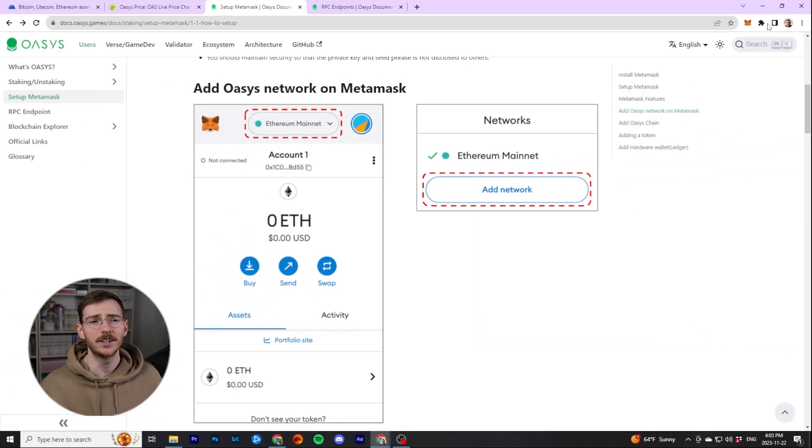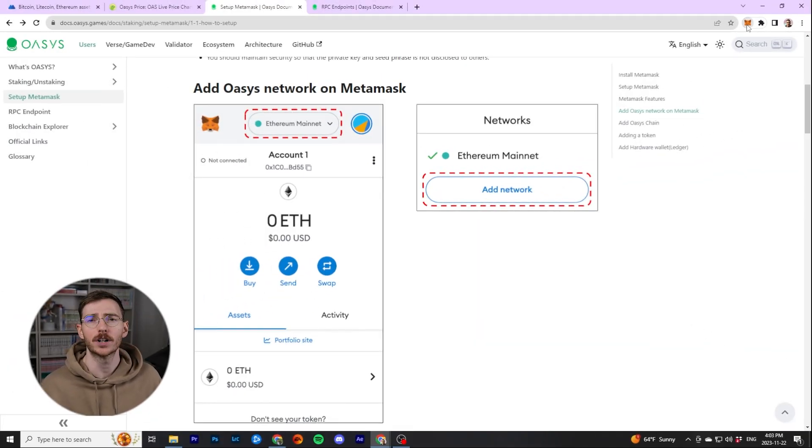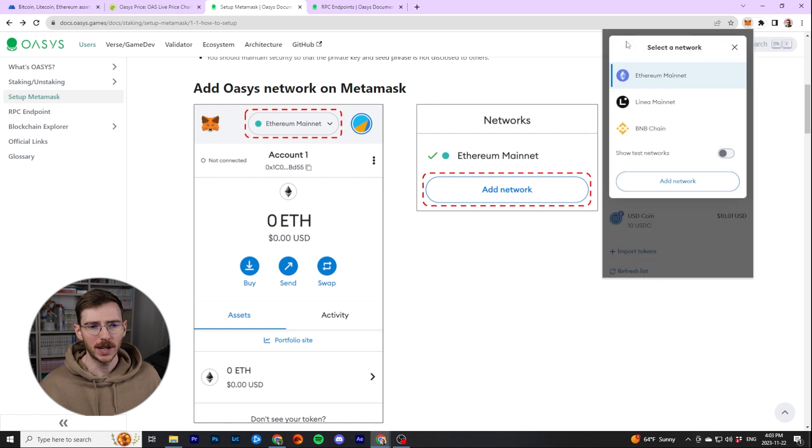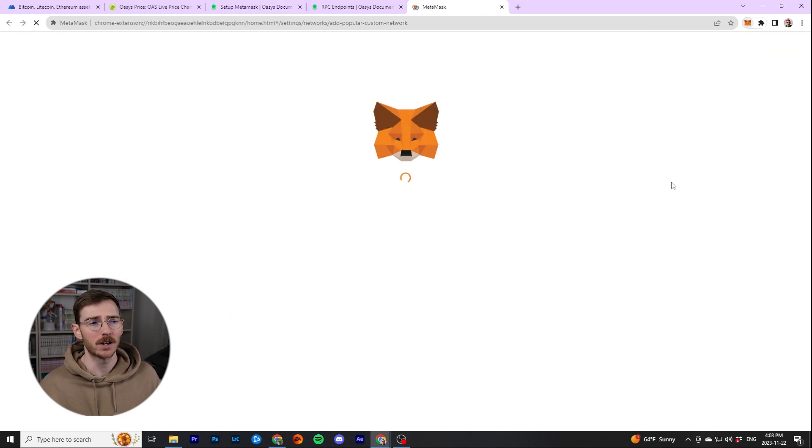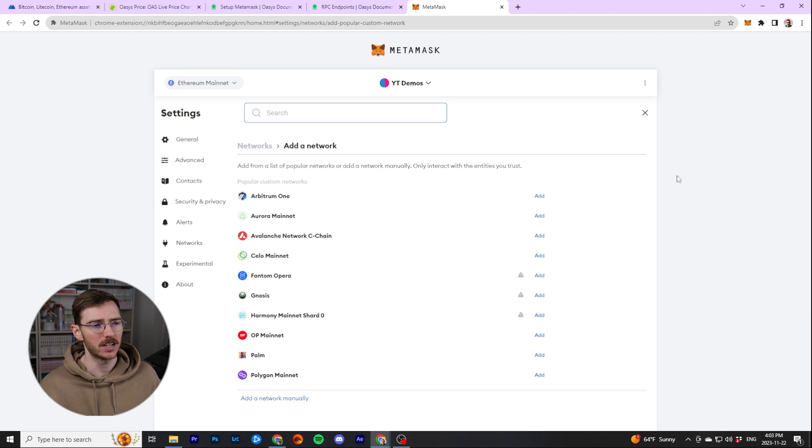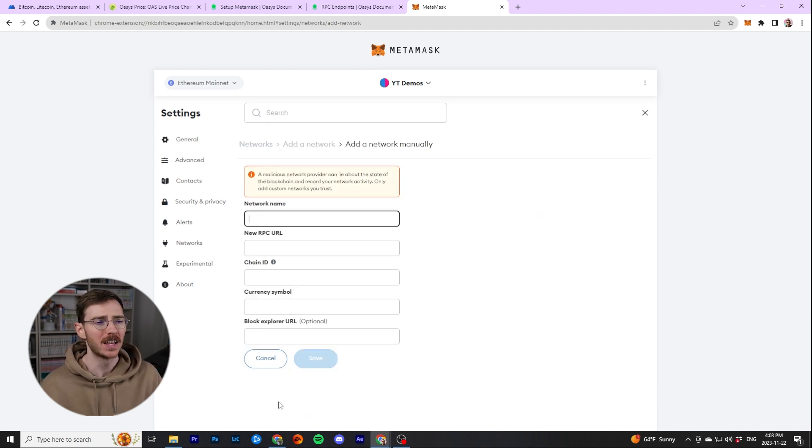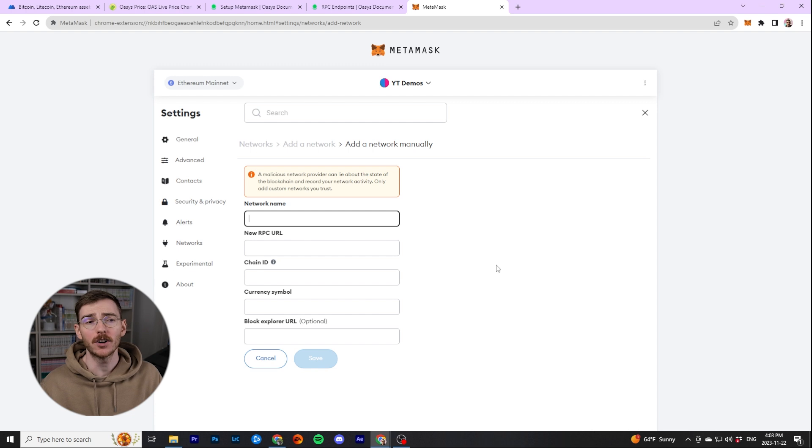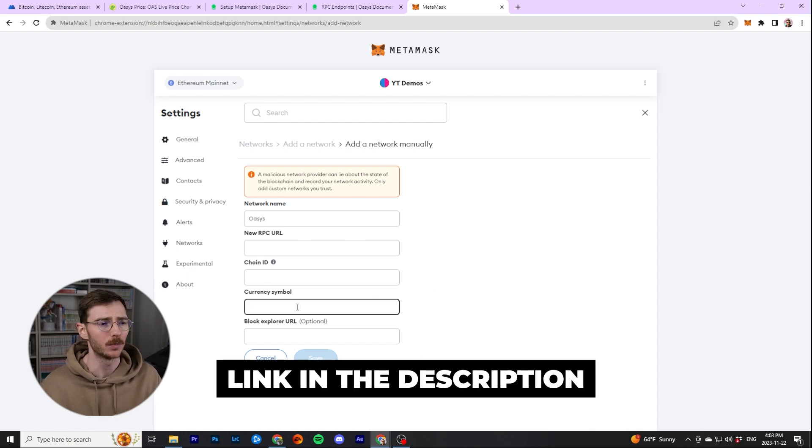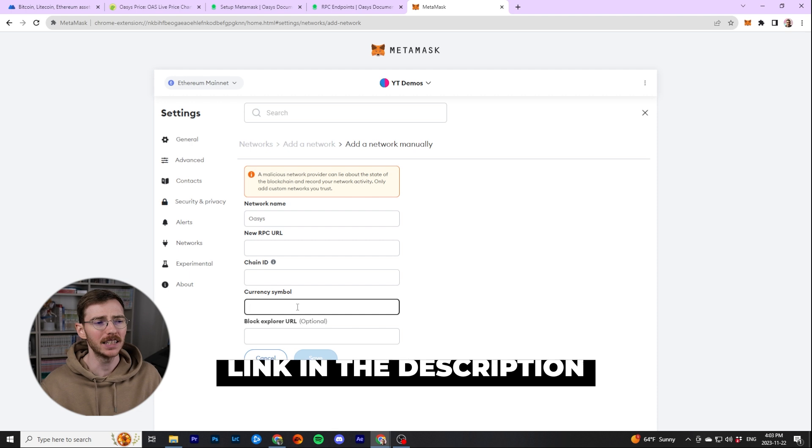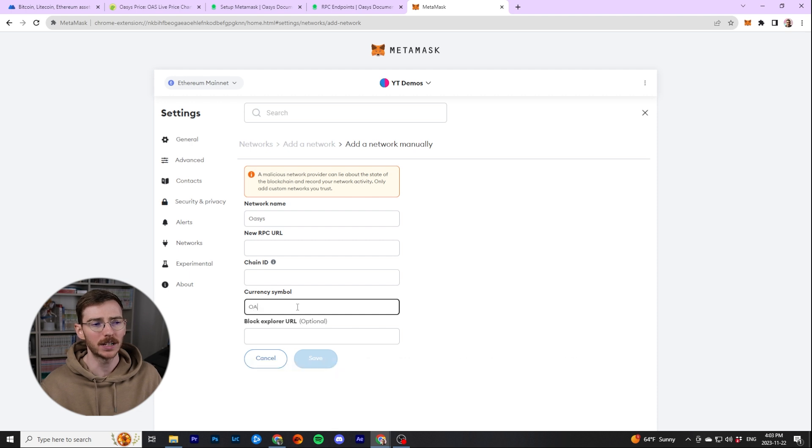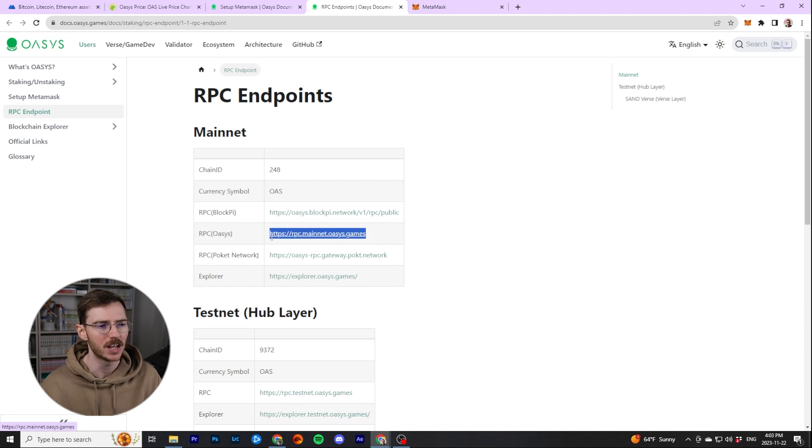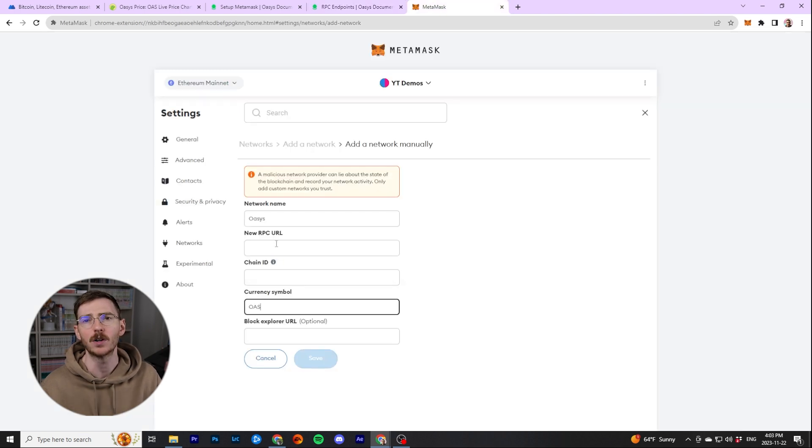The first thing we actually need to do is add the RPC, add the network to your MetaMask if you're using MetaMask. We have Ethereum, we're going to add another network from the top left. It'll take you to this window, and then we need to manually add a network. The details for what you need to put here are on the official Oasis docs. I'll put a link on screen and down below. Network name is Oasis, the token is OAS, and then you can copy and paste the RPC endpoints. I'm just using the main RPC.